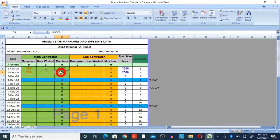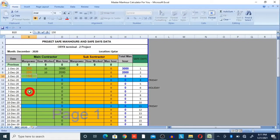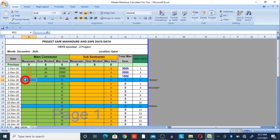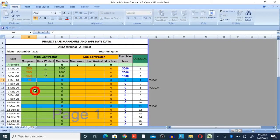On 3rd December, manpower is 150, work is 10 hours, so 150 × 10 = 1,500 safe man hours. I have marked Friday with a blue line because on Fridays we have 8-hour duty. On that Friday, we had 100 members working, multiplied by 8 hours.